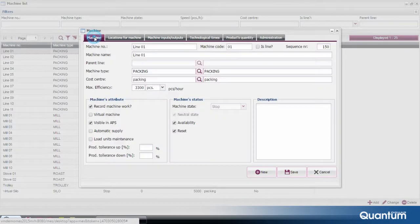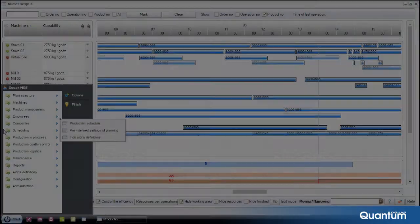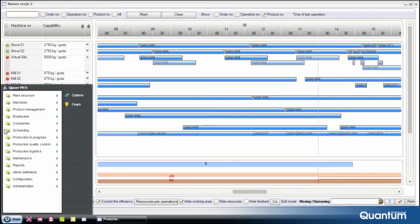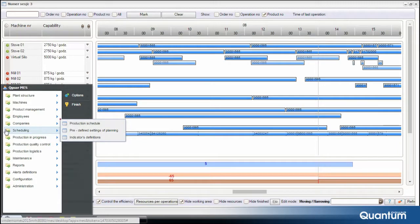Basic data are managed by users with a predefined authorization level. Among the groups of production operations supported by Qguar MES, there is Scheduling. This section is described in a separate video focused on Qguar APS, due to its application and the fact that it can operate in stand-alone mode.